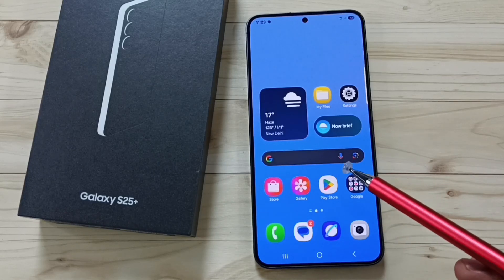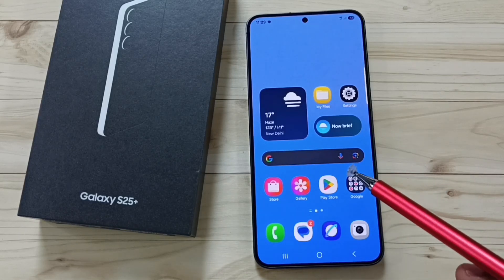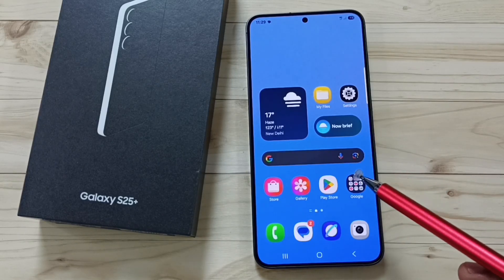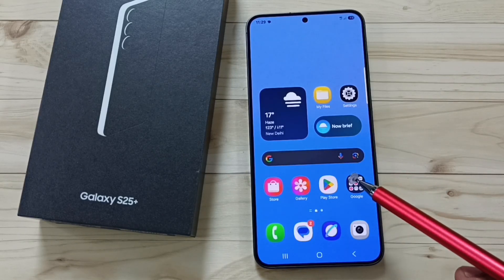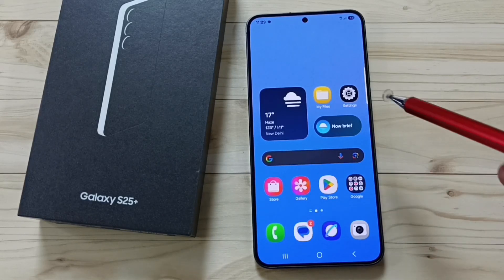Hi friends, this video shows how to reset all 5G network settings and fix all 5G issues.